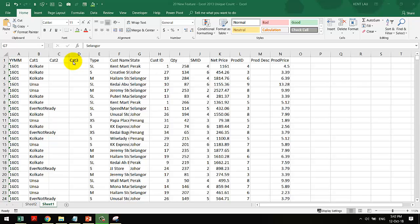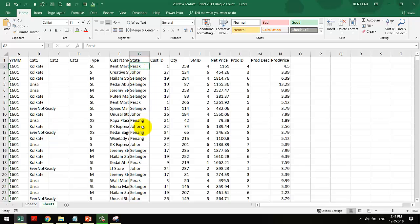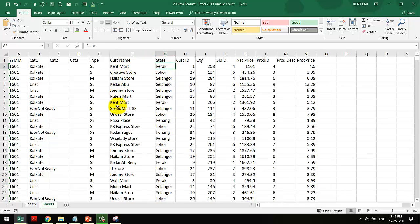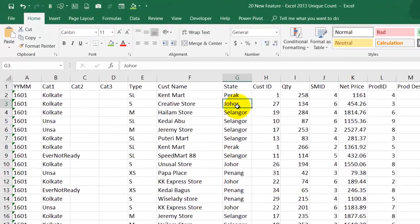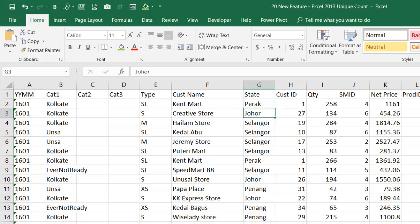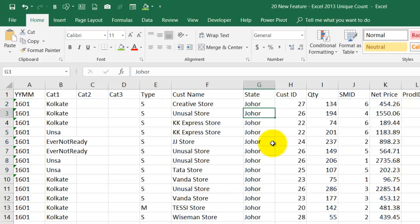Hi, good day, this is Ken Lau. Today I will share with you how to use unique count. We have a data here, and if we take a look, we want to know in the particular state how many customers do we have. We can do a sorting. Let's go here and sort it out.